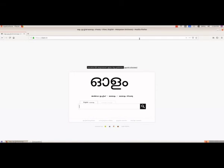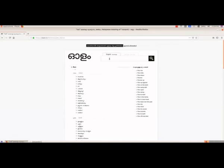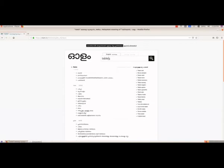Here also we have English to Malayalam and Malayalam to Malayalam options. We will type the word 'run' and see what is given for run — press enter — so here we have the details related to run. Then we will type another word, 'table,' and see what is given for table in Malayalam.